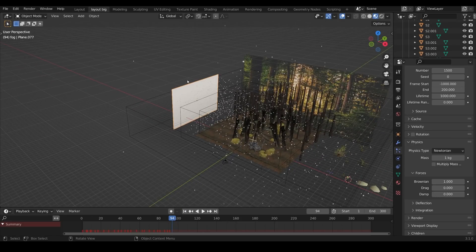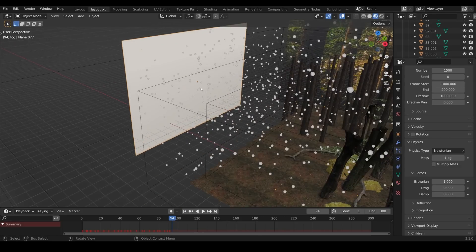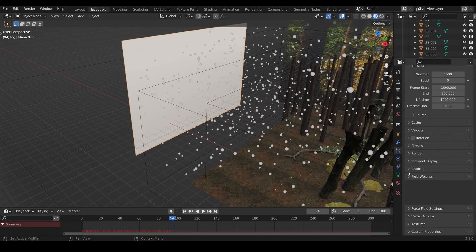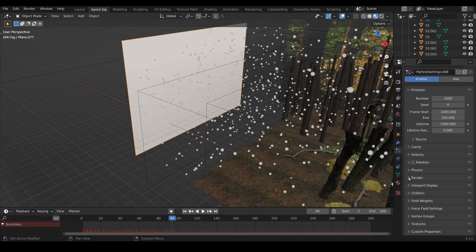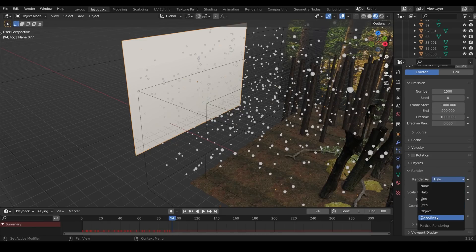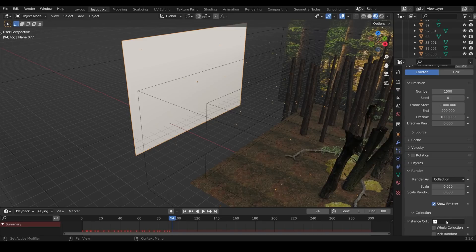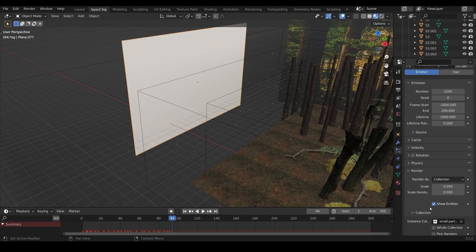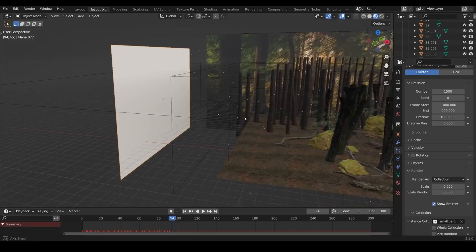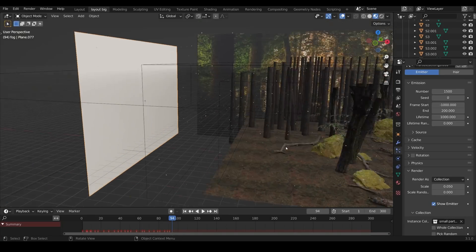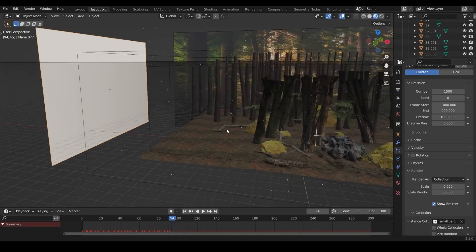At the moment these are just round balls if you look at them, that's because we need to go to the render tab here. I'll close down the physics and the field weights onto the render and again like the hair we changed this from halo to collection and chose our collection, which is small particles. Now these ones are very small and that's probably what I want so I'm going to do a test render.